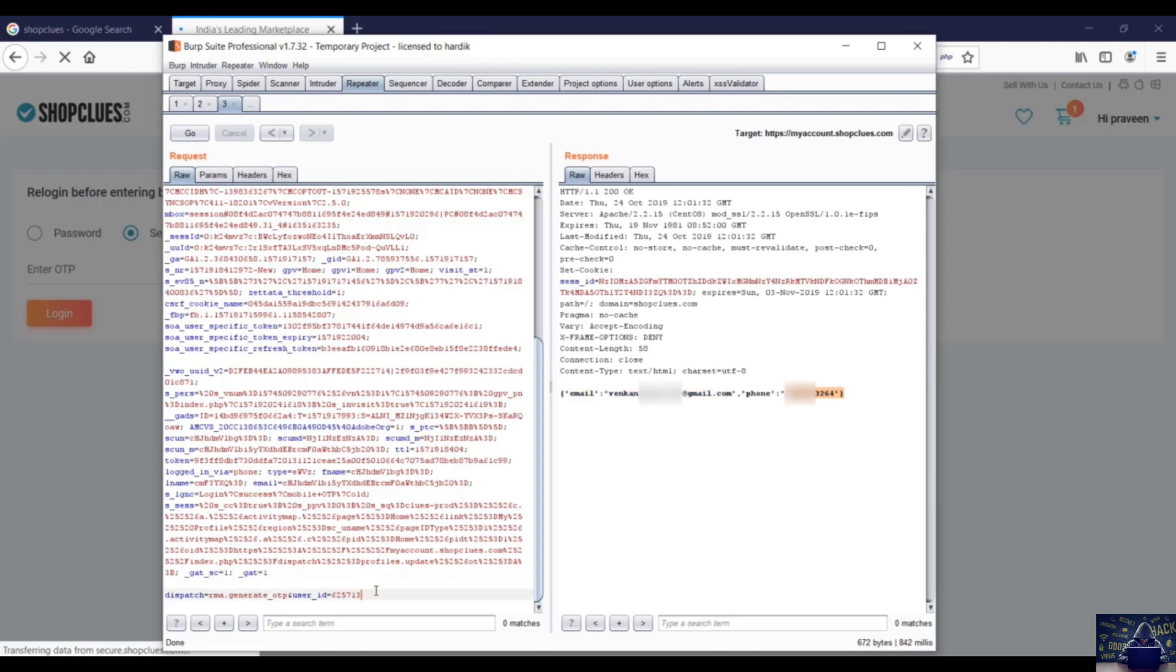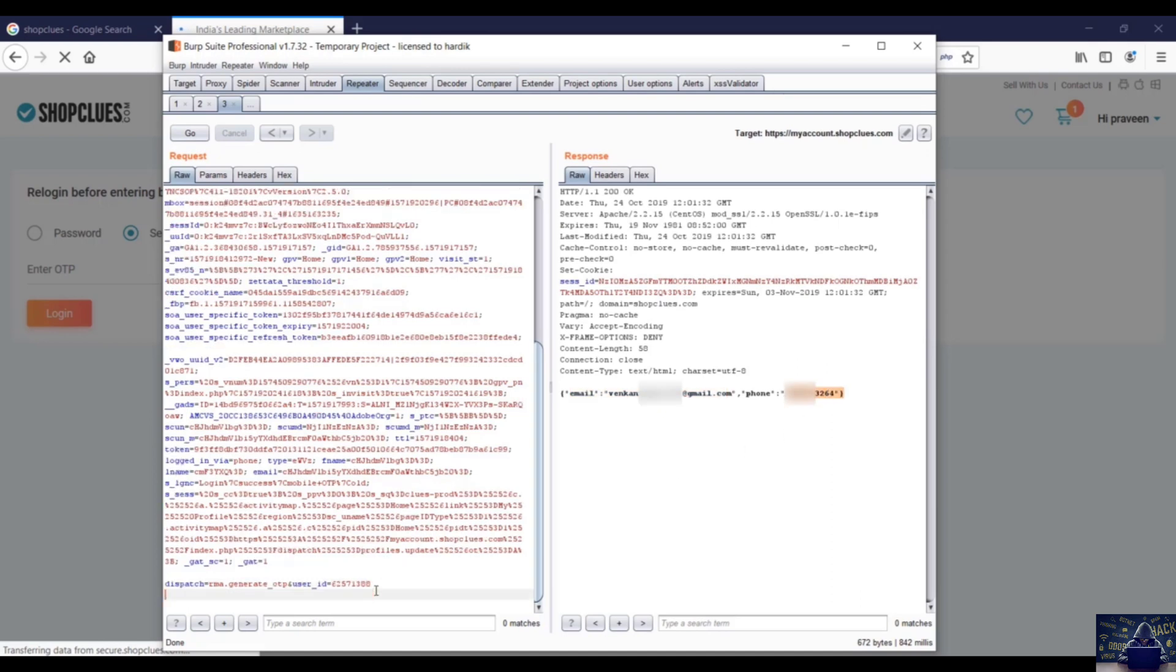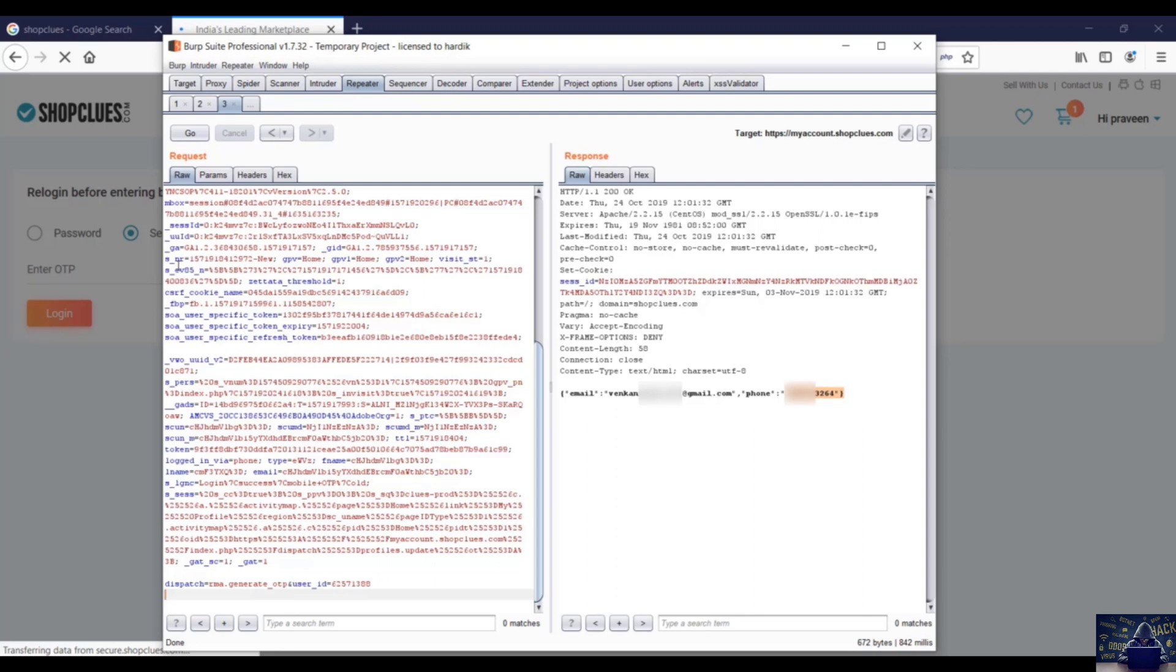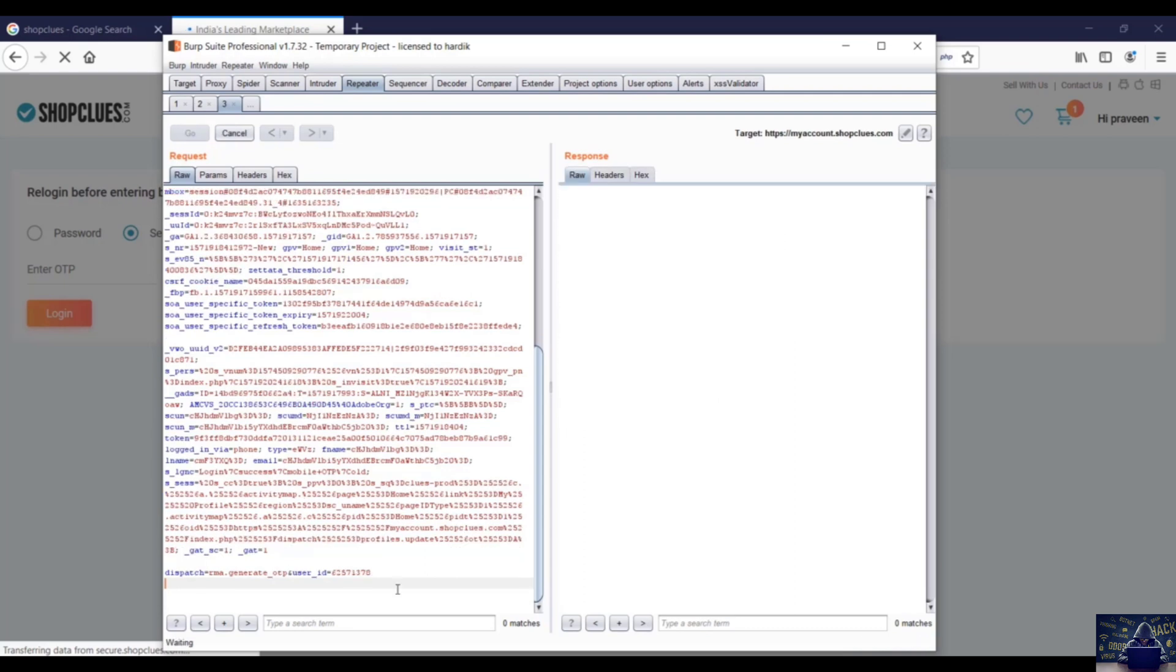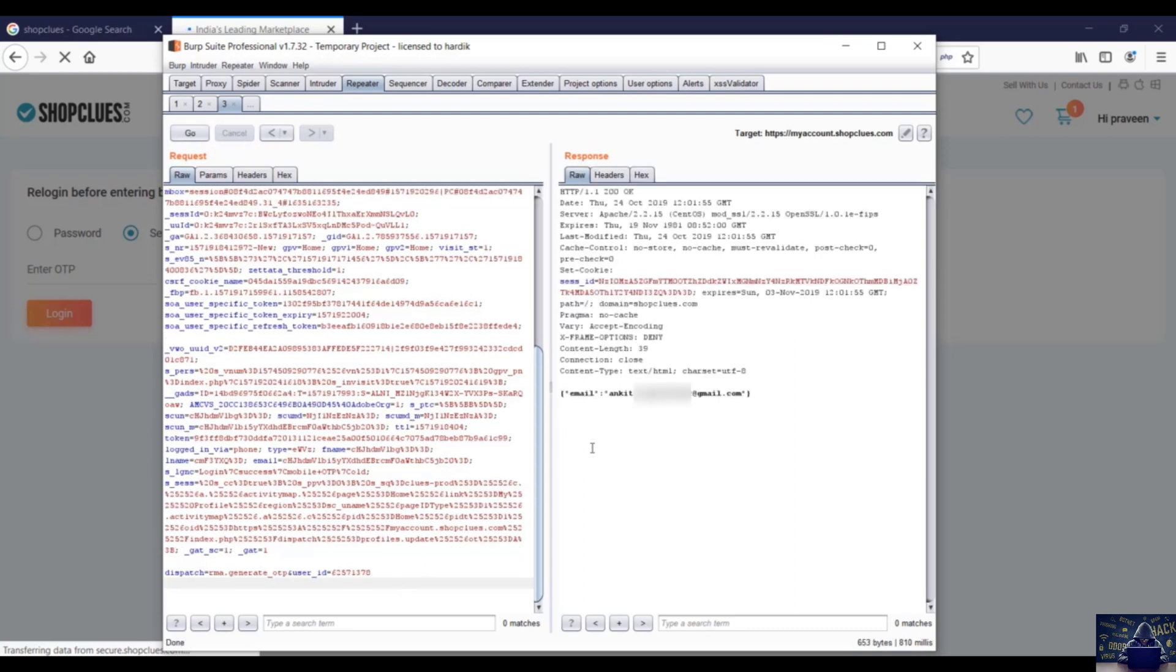Other user's email address. If I'll change again, there's another email address. So this is how we perform IDOR vulnerability on a live website. That's all for today. Thanks a lot for watching this video.